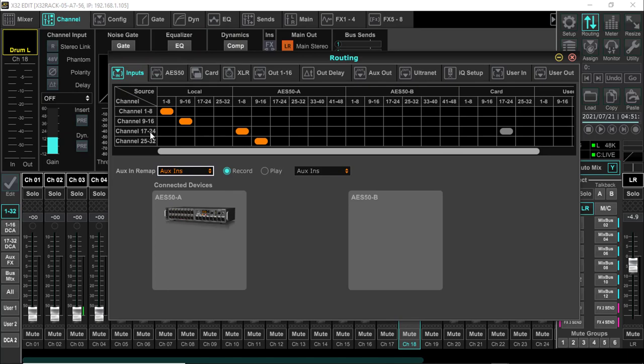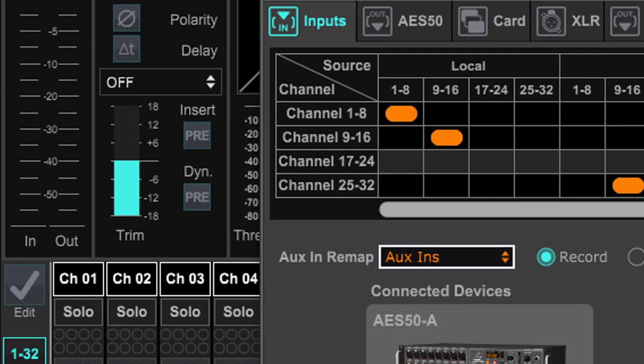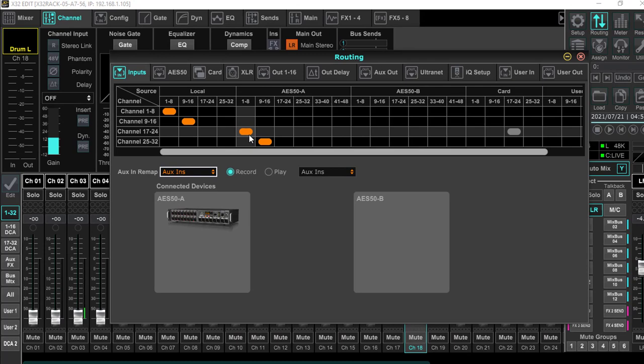Now if I come back over here to input and channel 17 through 24 and I move this over to this card slot, watch this gain change to trim. Because now it's expecting that signal to come from the card. That is the input. Remember, that's the input source. And that's what we're going to change to make this audio come in from Reaper.